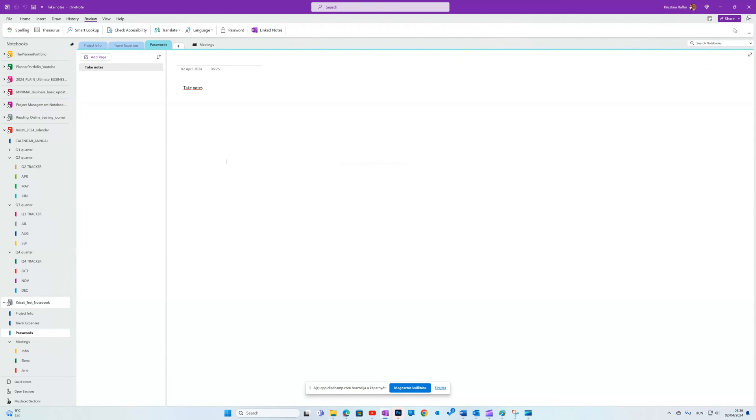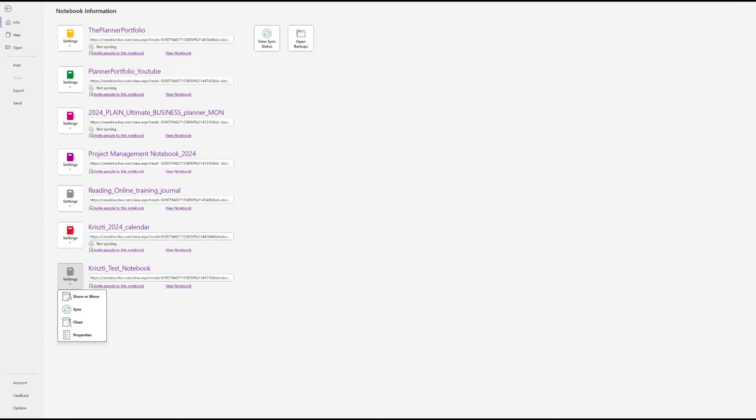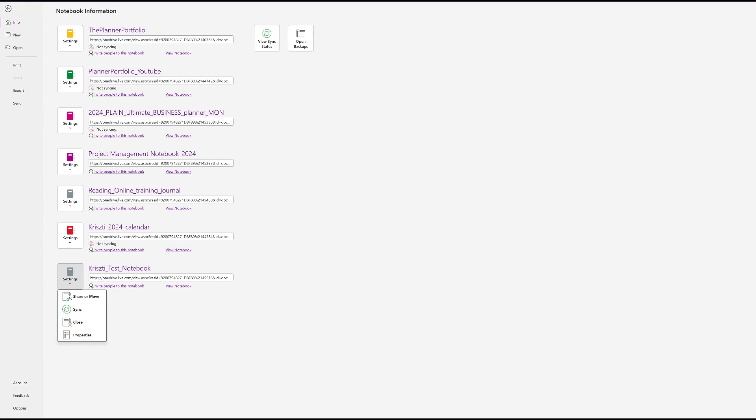Sharing a notebook is super easy. There is the Share button on the top right corner, or you can go to File tab and Share. Or under the individual notebook, you'll find Invite People, or in the drop-down under the little notebook icon, Share or Move.